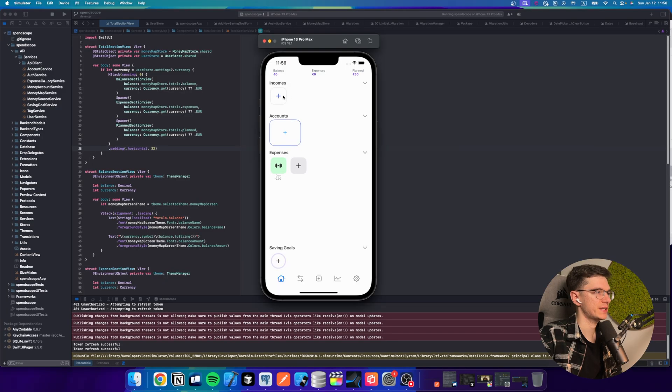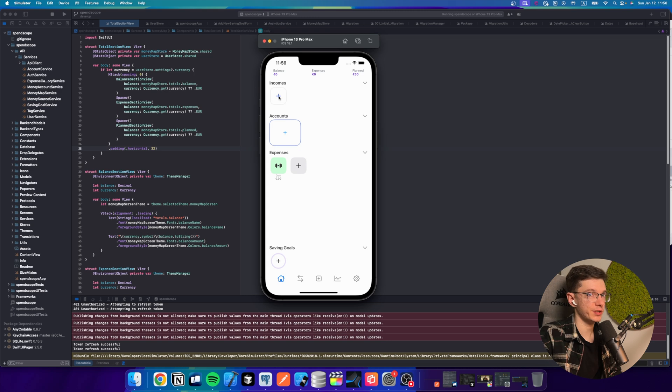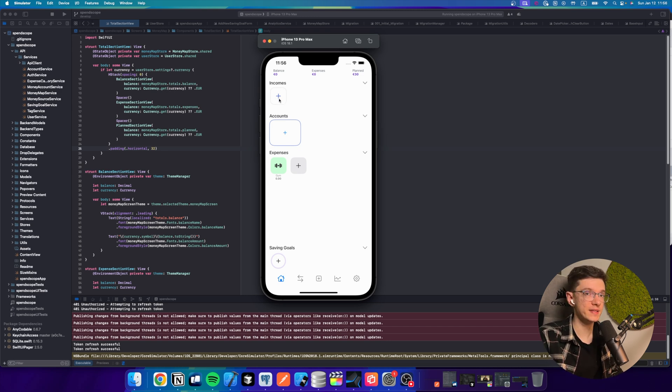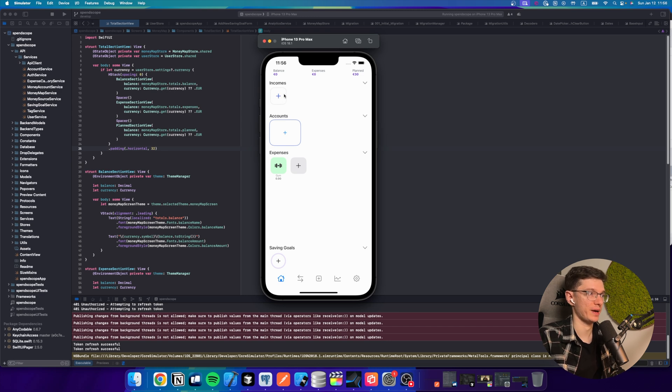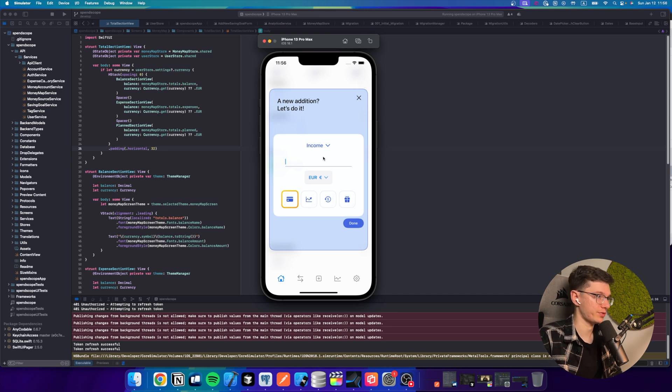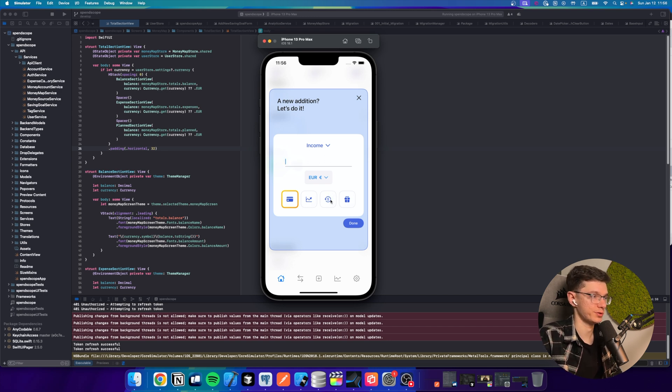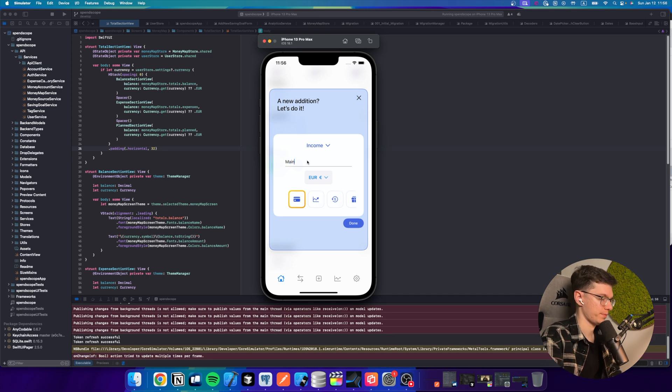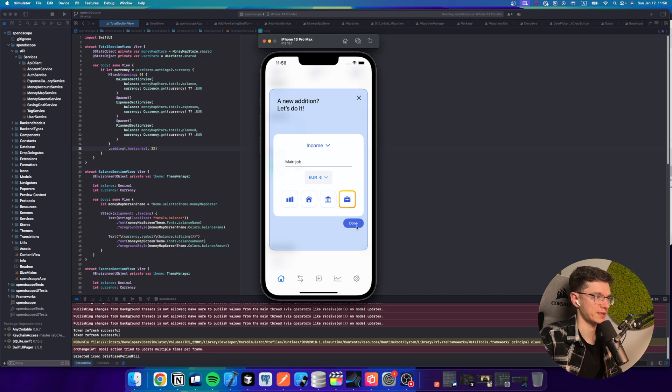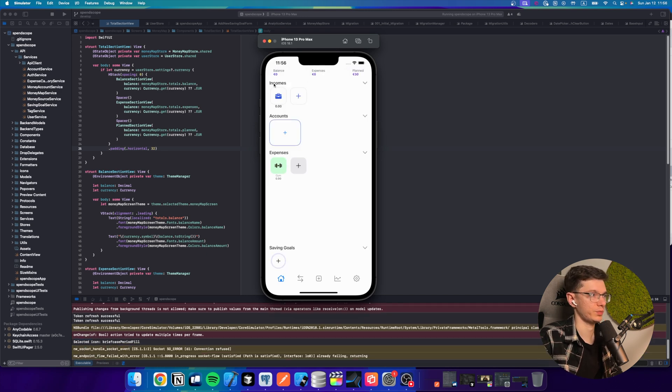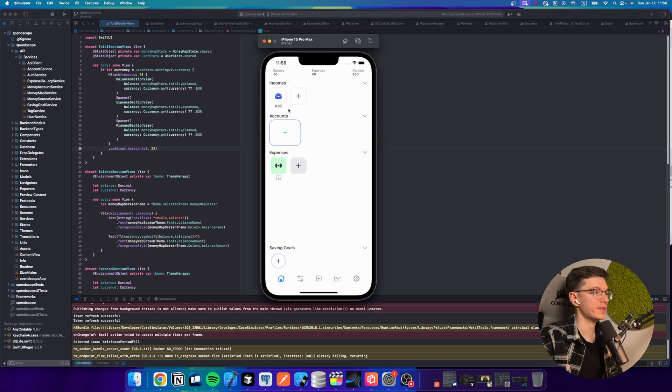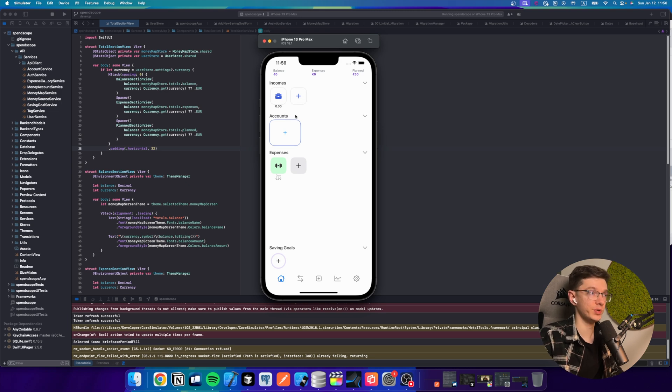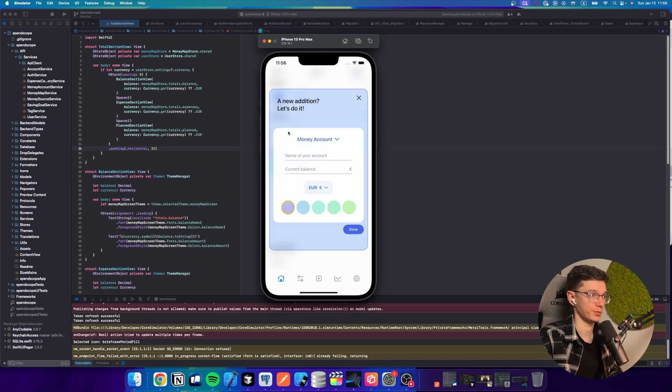So this is the current version of my application. It is not released yet, but I can show you the usual user flow. Let's say you have a salary once per month and you want to track this operation. You would normally create an income source, like you would call it main job. You would select some icon and it will be created and shown like that. After that, you would want to add the actual account, like money account, where the money would come to.